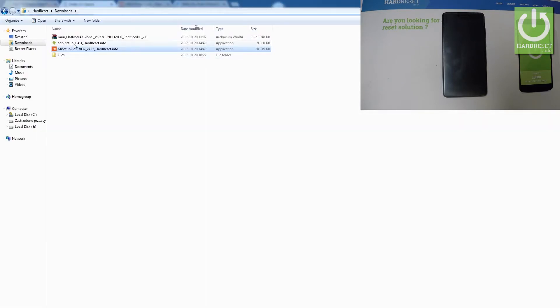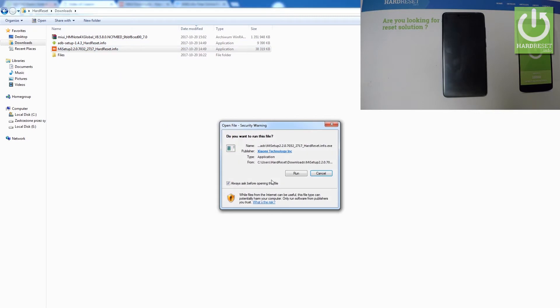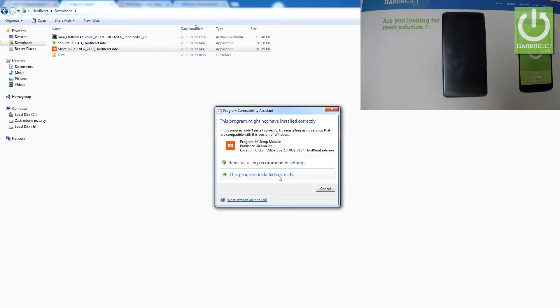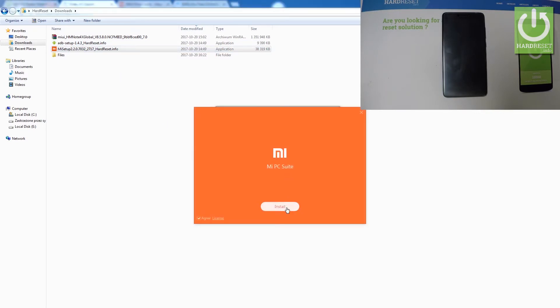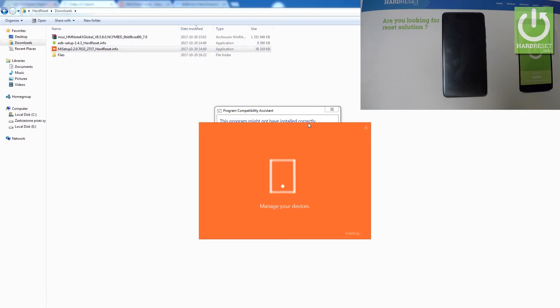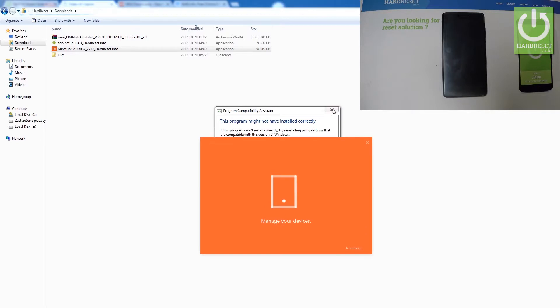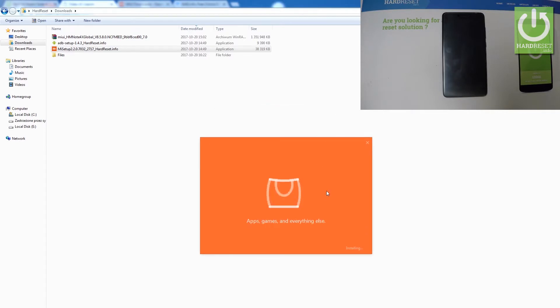As you can see I've got everything downloaded right here — the ADB Setup and Mi Setup. Let me just run the Mi Setup and install it again, just to be sure.